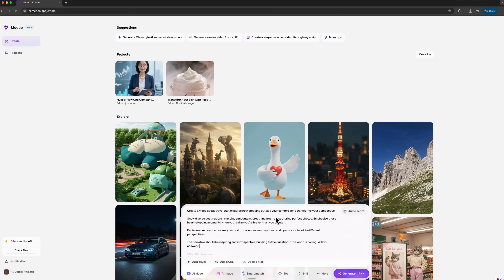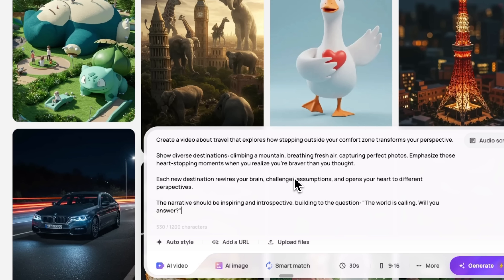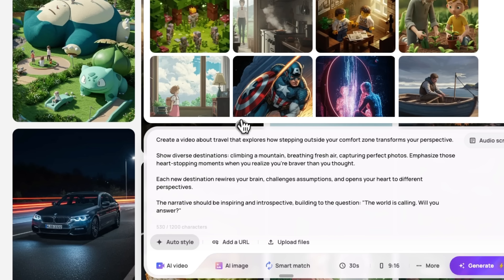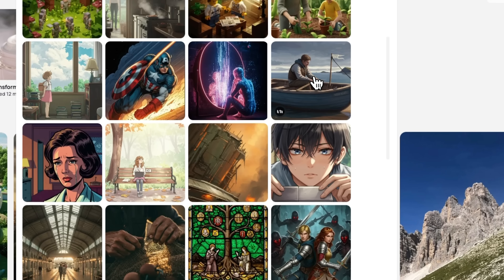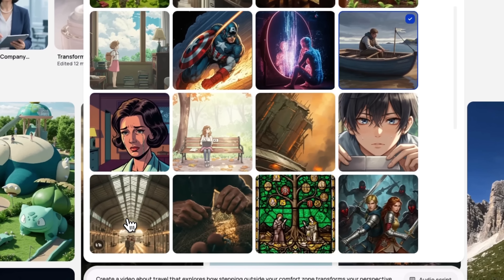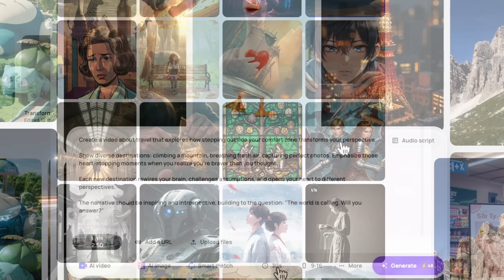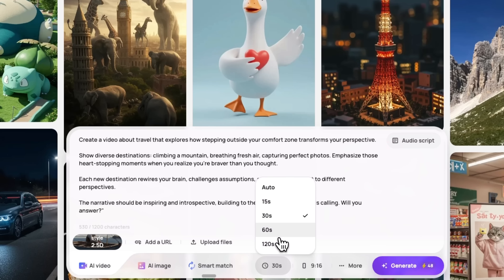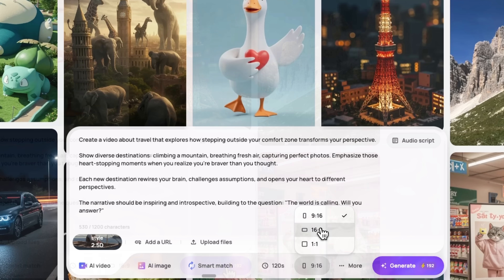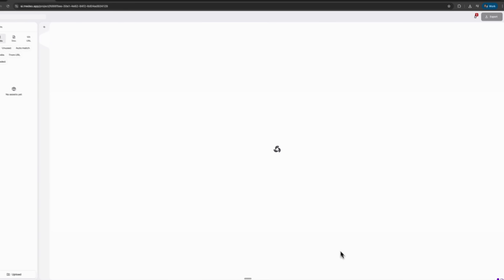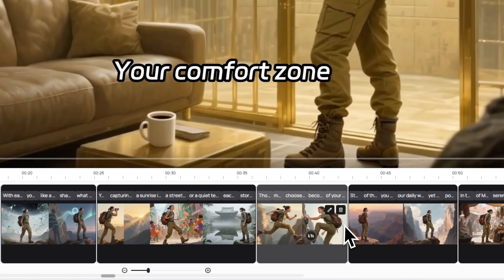Now let's move on to yet another example — emotional storytelling. This time it's a travel-themed video. This type of content focuses on atmosphere, feelings and the story behind the journey. It's one of the most challenging formats, because AI needs to understand not only what to show, but how to create emotion. We'll start a new project and use a custom prompt. Then I'll pick a visual style that fits the travel mood — for example, this cartoon-inspired style works perfectly. What's great about this tool is that it offers many creative looks to experiment with. For this project, I'll set the duration to 120 seconds and choose the YouTube 16x9 format. Once that's done, we click Generate and wait for the result.